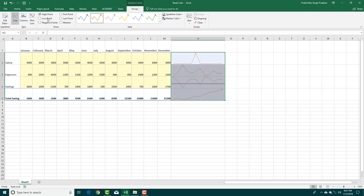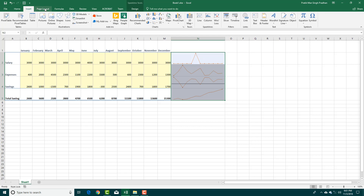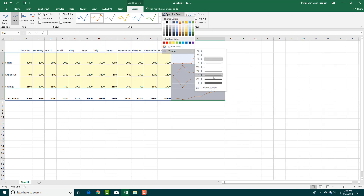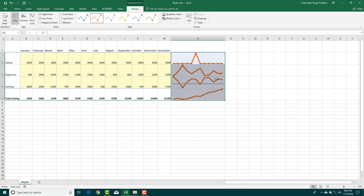You can choose different colors and set the high and low points. You can also go into the Design section and increase the size of the lines. Under Sparkline Color, go to Weight to increase or decrease the size of the sparklines according to what you want.